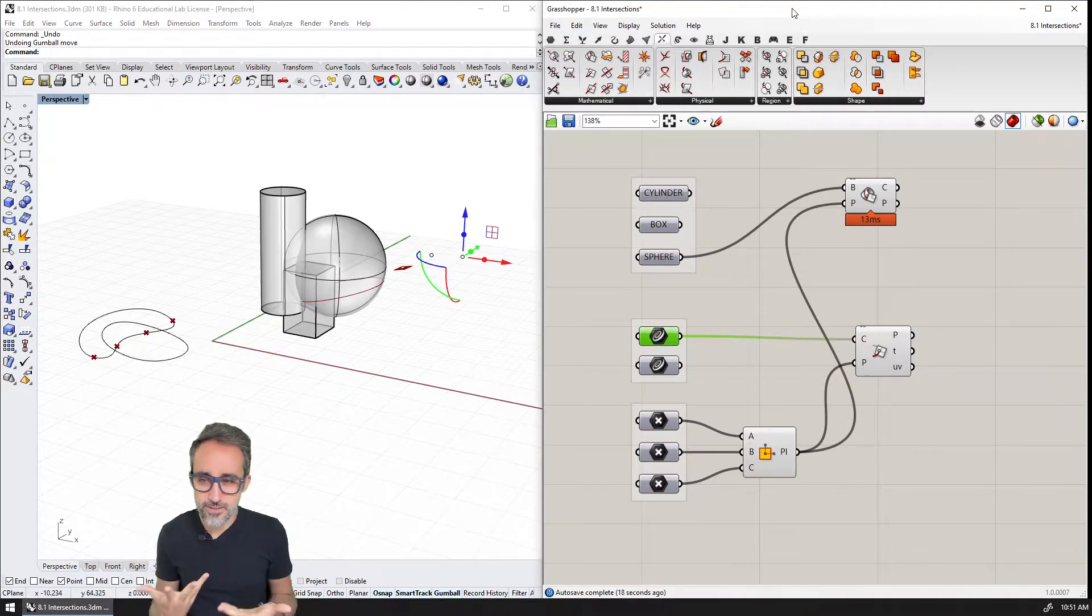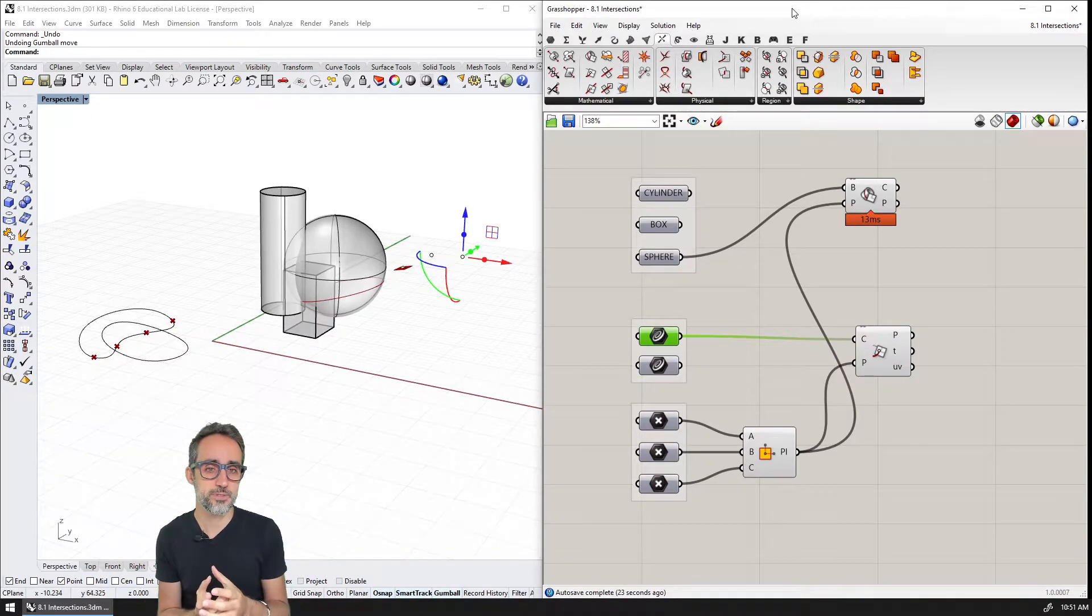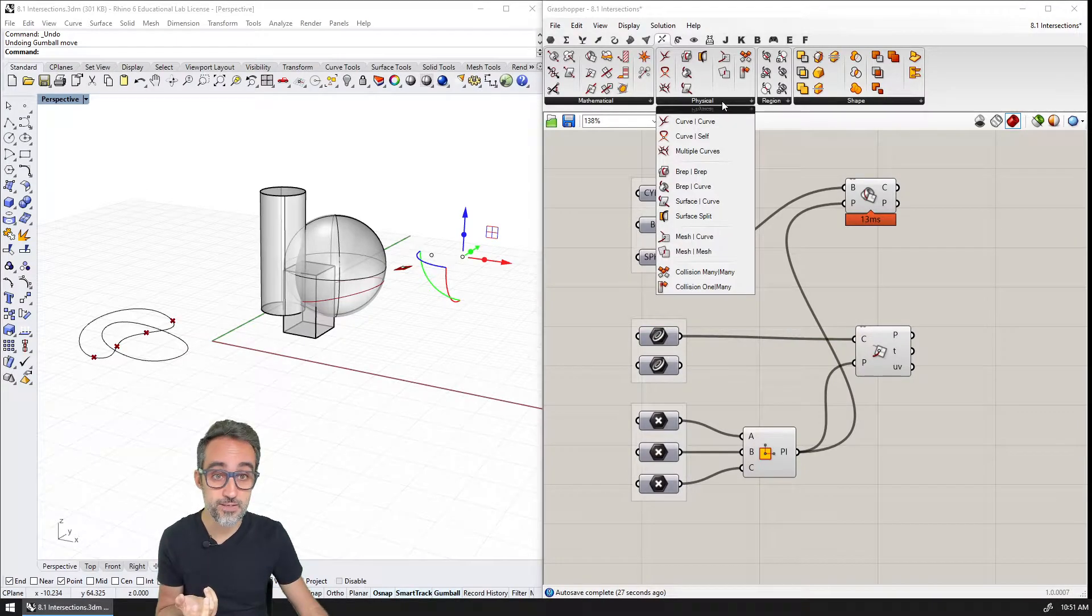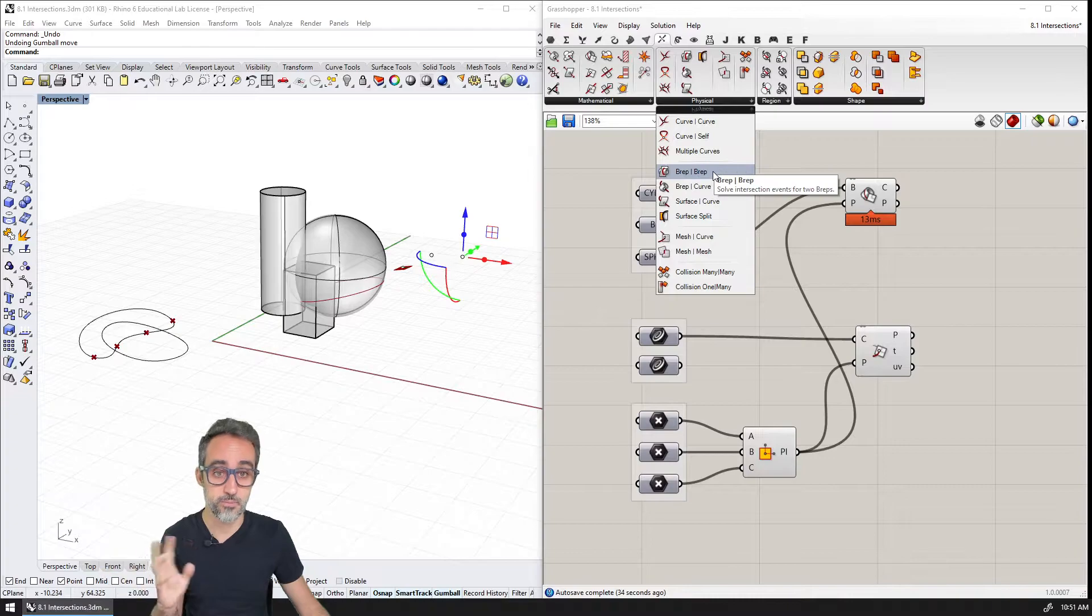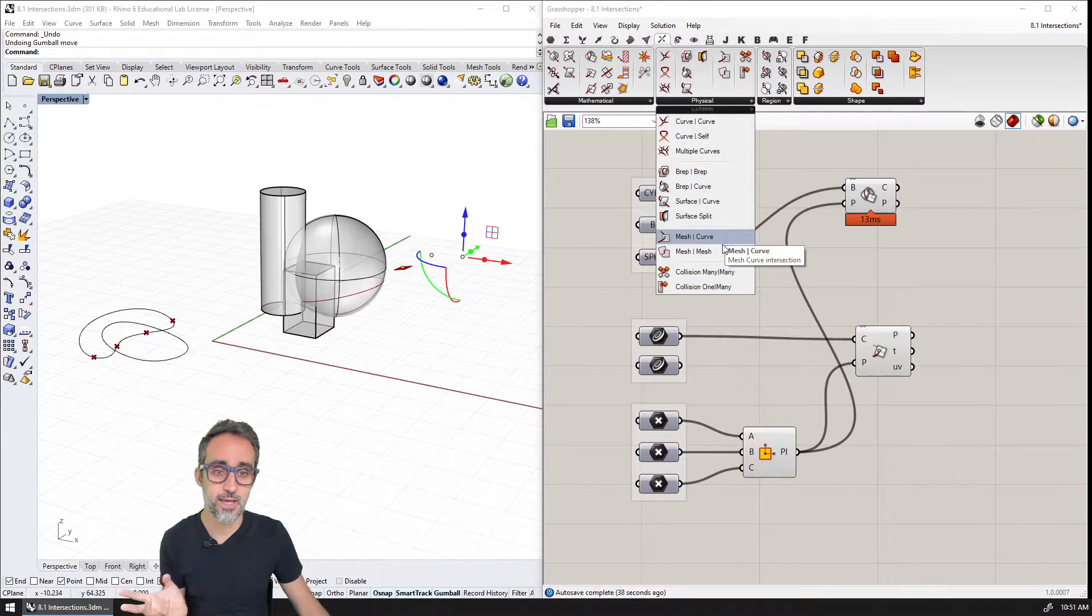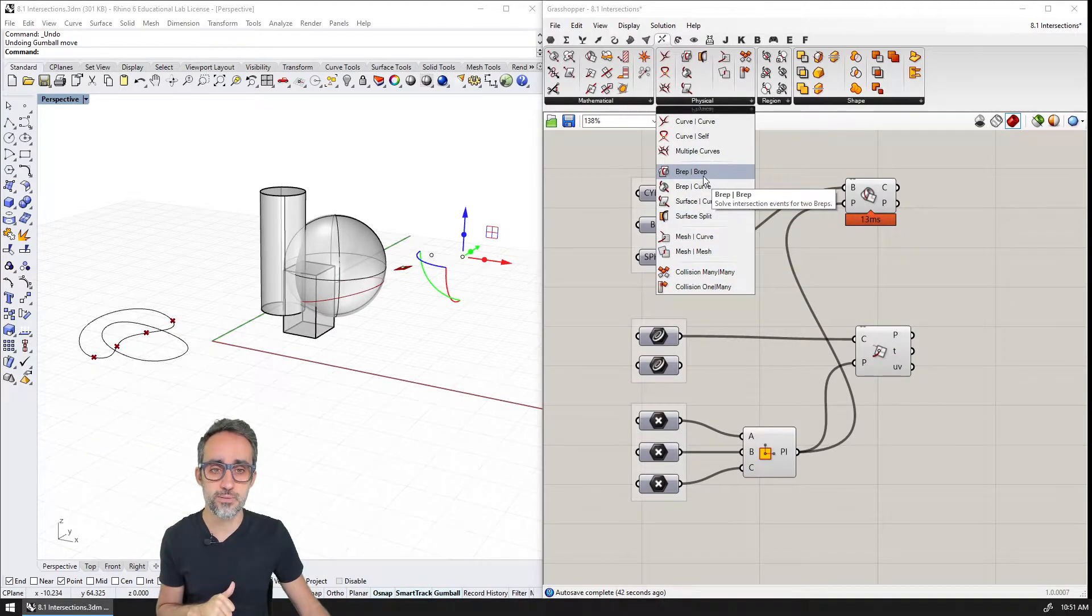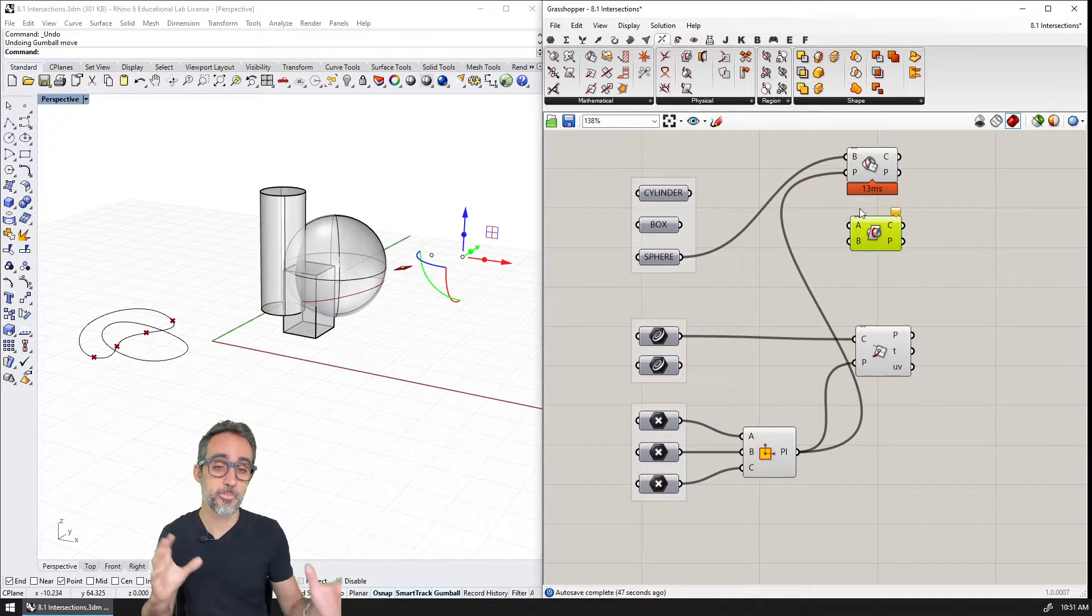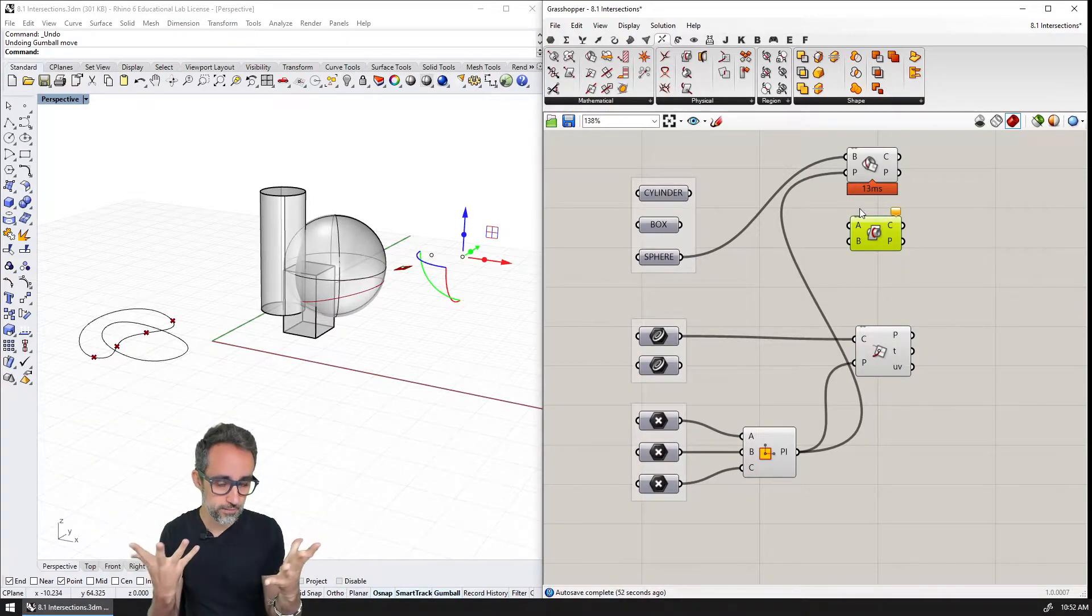Other kinds of intersections that are typically very useful as well are breps with breps themselves. So if I go, for example, instead of mathematical, I go to physical, you can see that I have another set of possible combinations between elements. Curves, breps, surface and curve, mesh and curve, etc. And even some collision kind of detections. If I choose brep and brep, what I can do is I can take two brep elements and find the intersection of their shapes.